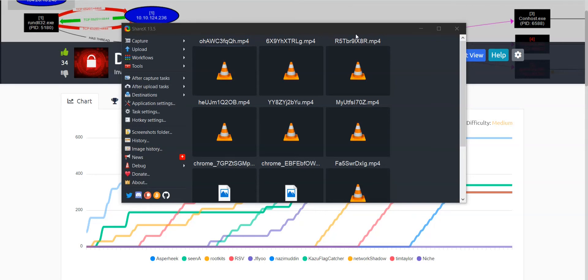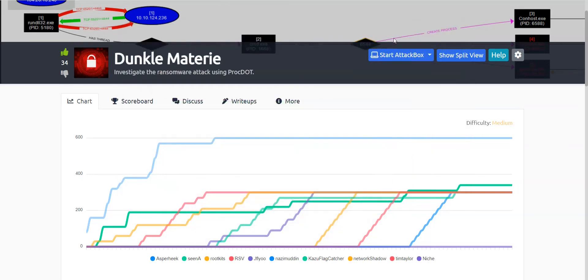Hello everyone, welcome to this video. In this video we are going over a very new TryHackMe room which is known as Dunkle Materie. I don't know how to spell it correctly but I think I spelled it correctly, so let's get started.